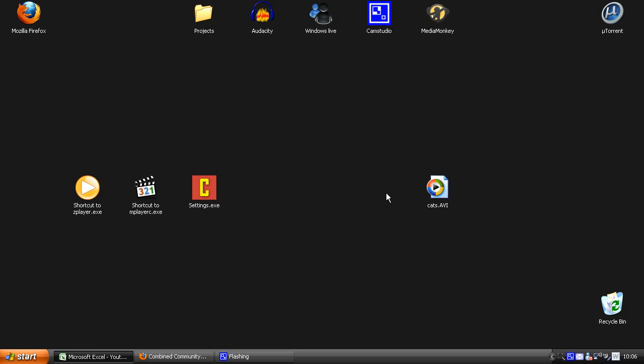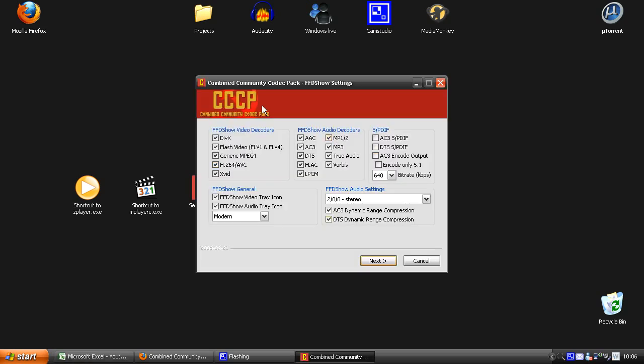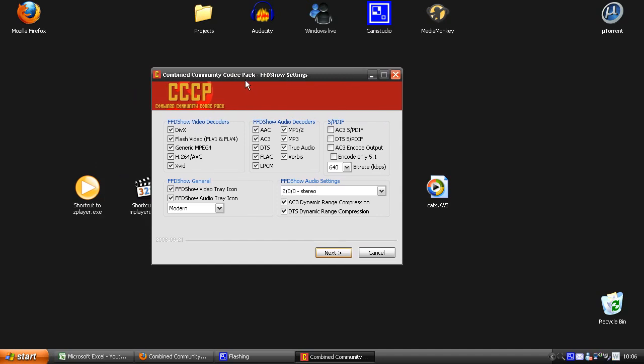And this program is called Combined Community Codec Pack. It's a program with a bunch of different codecs. Here are some different codecs you get. Here you have a bunch of different audio decoders, and then you have all your video decoders. So you get like XVID, DivX, Flash Video, and you get a bunch of different audio codecs.